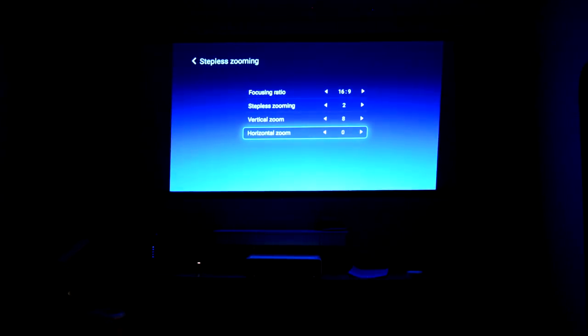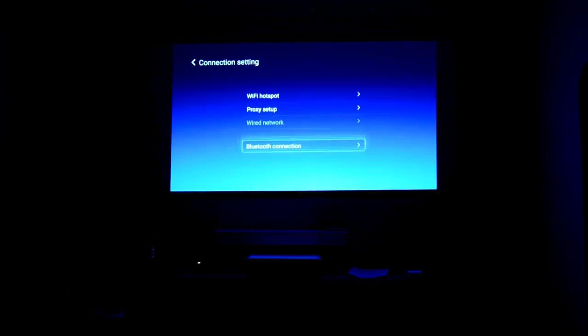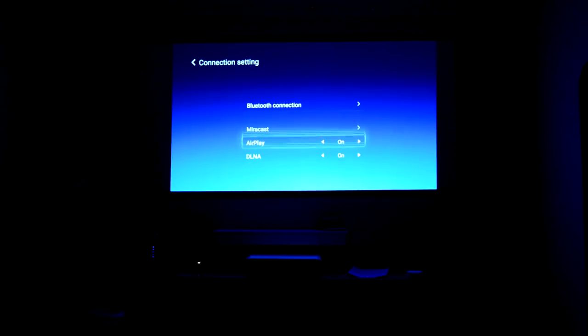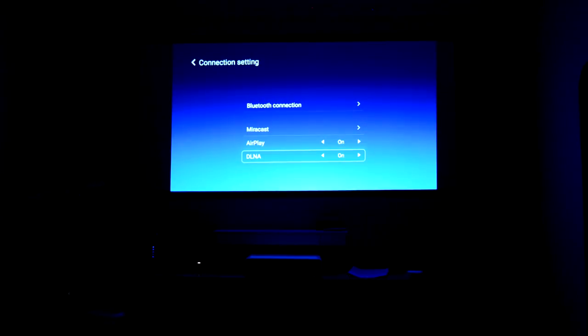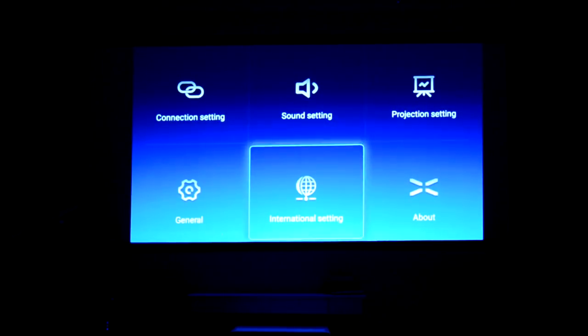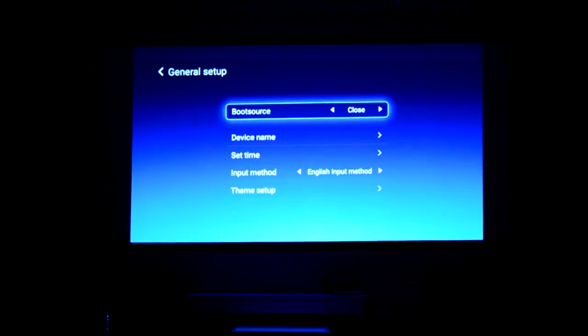You can change the aspect ratio from 16 by 9 to 4 by 3. It doesn't have that 16 by 10 weird cinema projector aspect ratio, but besides that, everything else is pretty much the same.